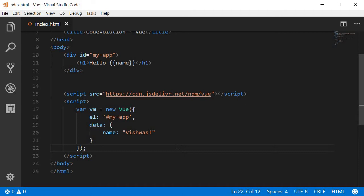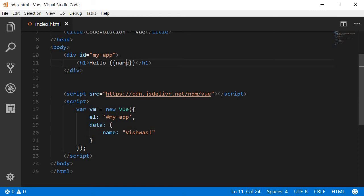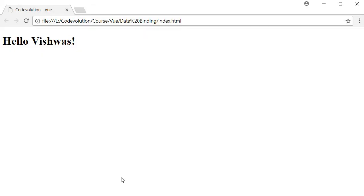This is the approach we've already seen. If you have a data property called name, you just include it within a pair of double curly braces in your HTML and Vue takes care of binding the data. We have a name of value Vishwas and when we bind this, we get hello Vishwas in our browser.